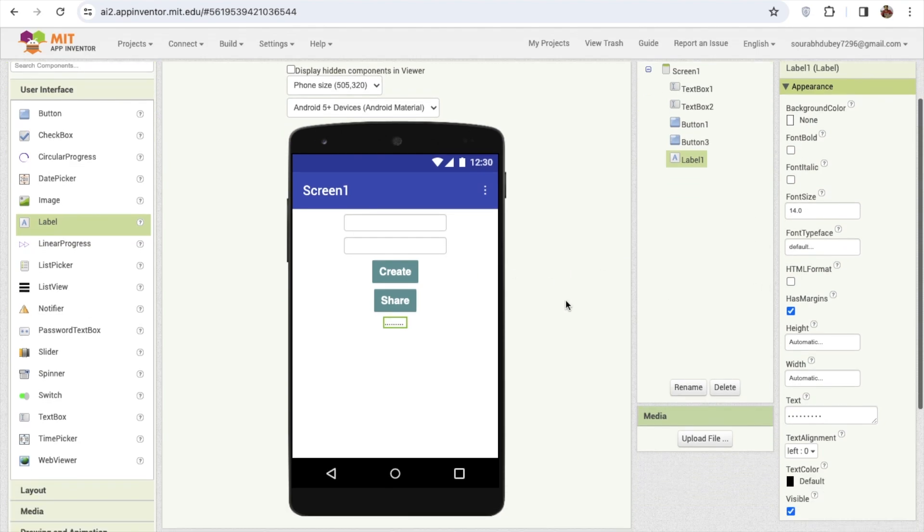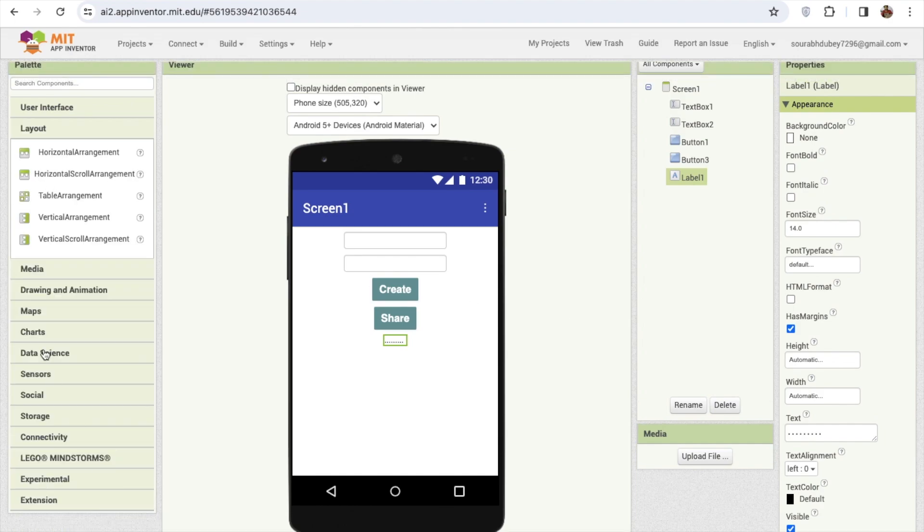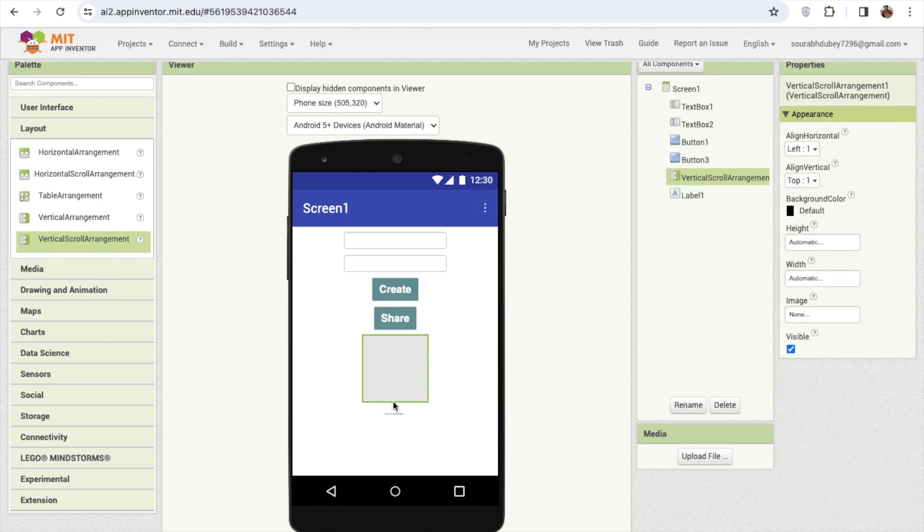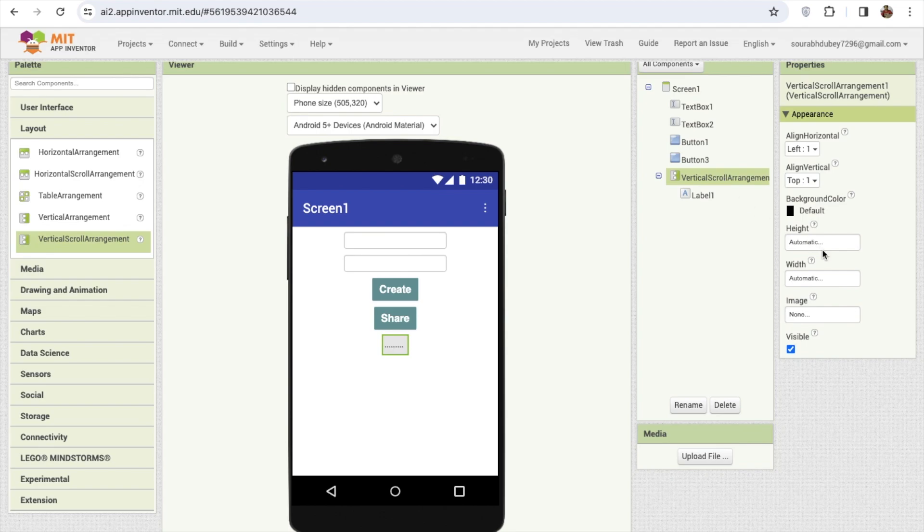I need here one thing, that one layout, that is the vertical scroll arrangement. So if I have big text, that can scroll. So I'm gonna make this width and height fill parent.